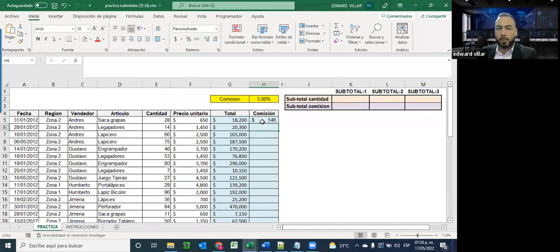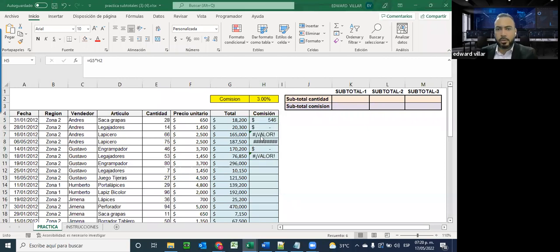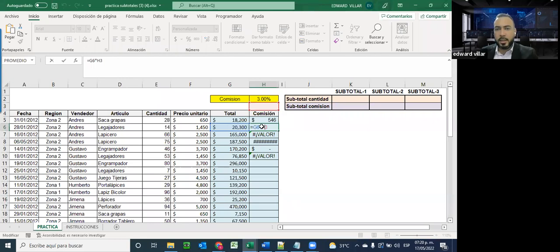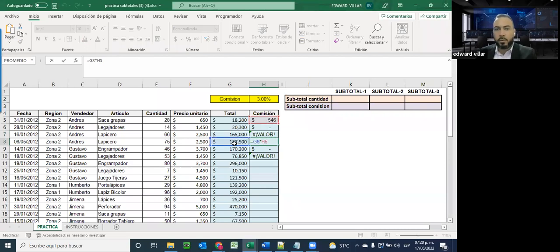Pero miren lo que pasa aquí si arrastro hacia abajo: me va dando estos errores. Indicando que como él relacionó la siguiente celda, también lo relacionó acá arriba, y no está calculando en base al 3 por ciento sino a un valor en blanco. Aquí debajo es peor porque siguió bajando y está calculando en base a un texto, y más abajo hace el cálculo en base a un valor que no tiene nada que ver con la comisión que tenemos que calcular. En este escenario, la función relativa no nos funciona.